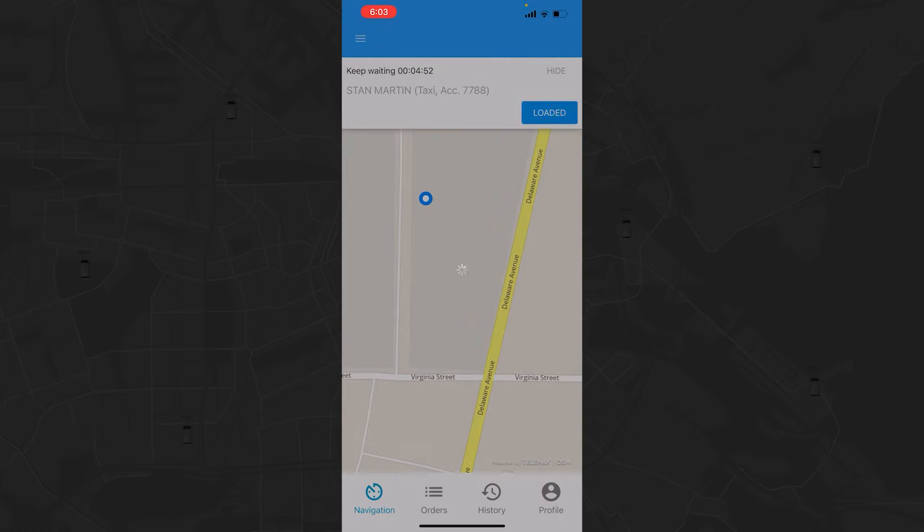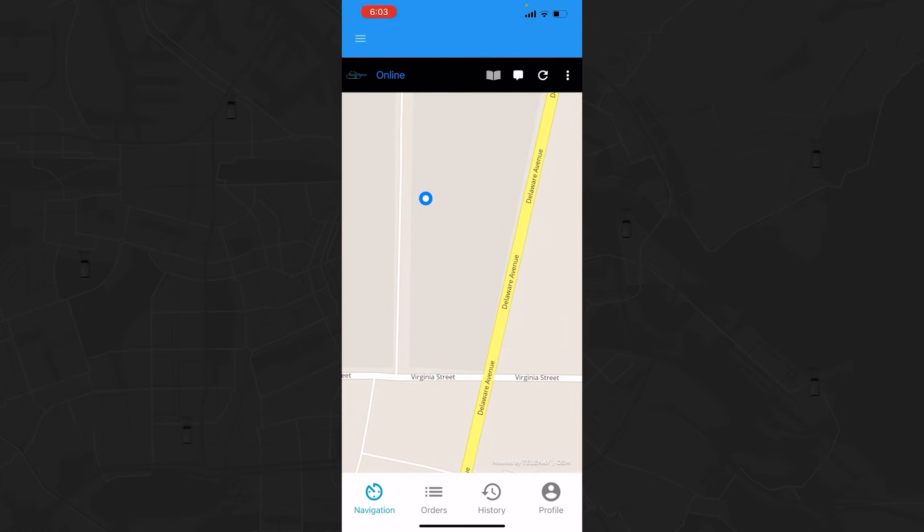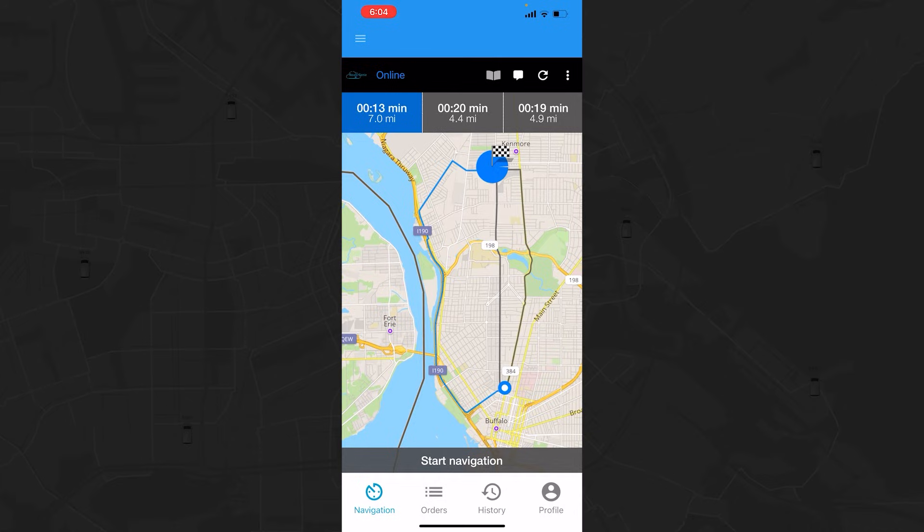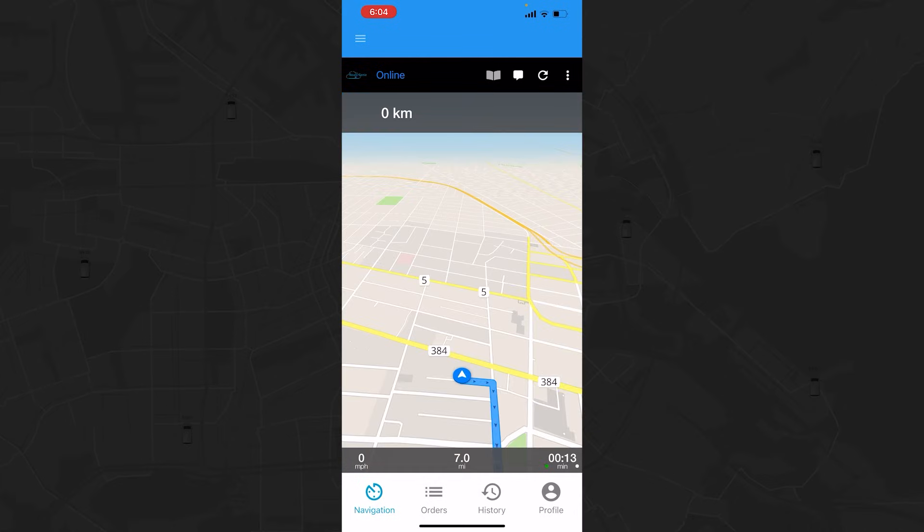If the client shows up, you can click the Loaded button. At this point, the system will automatically begin taking you to your next point in the sequence, which could be a single drop-off location for both clients or multiple locations. Choose your route from the listed options and tap Start Navigation.